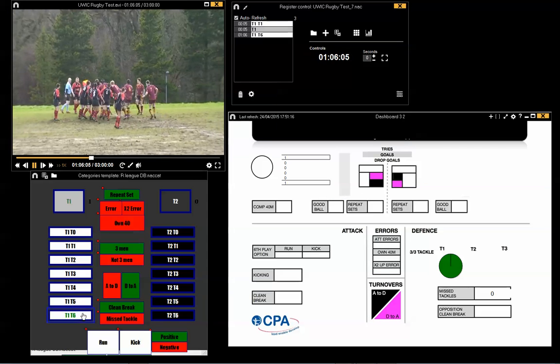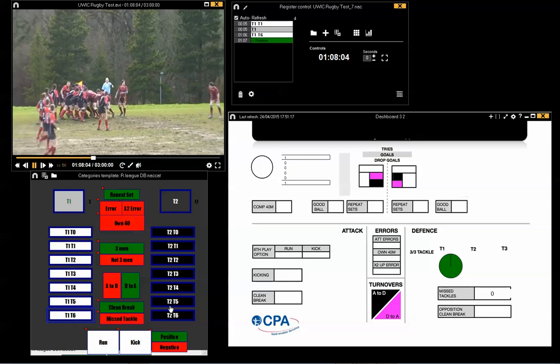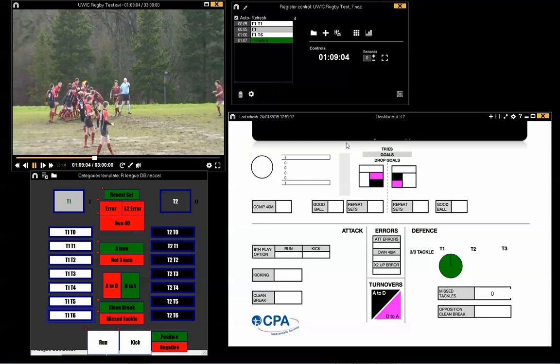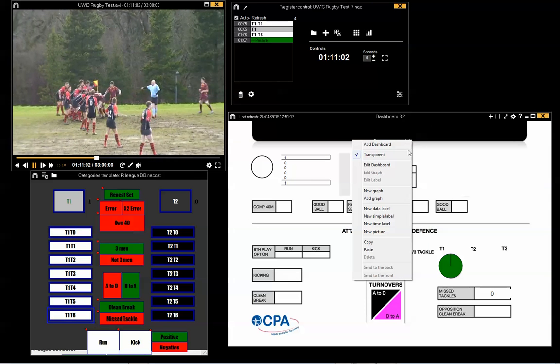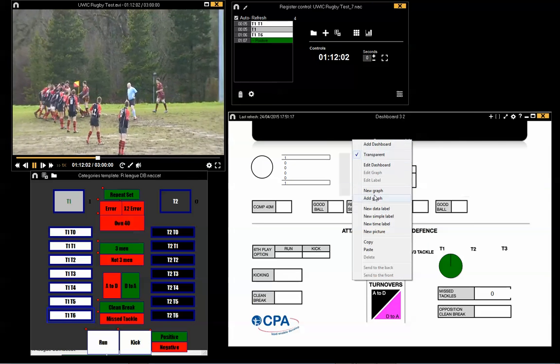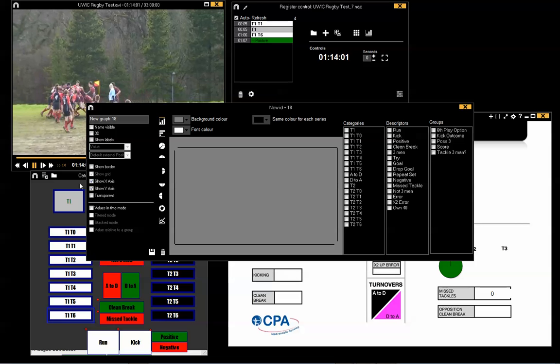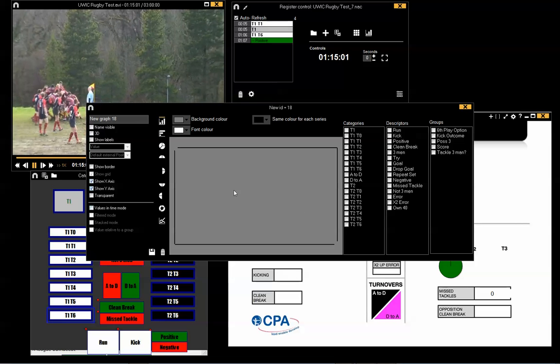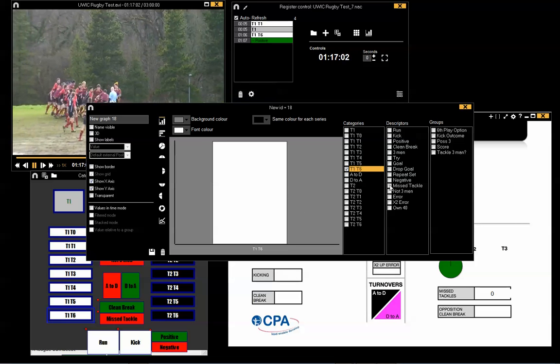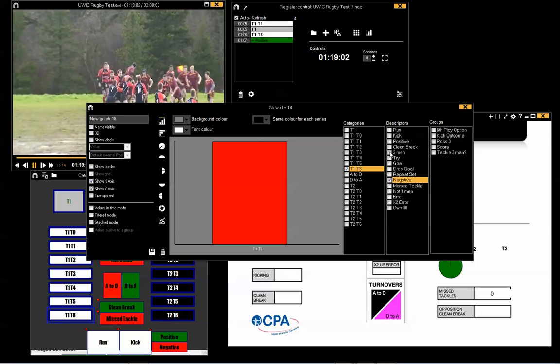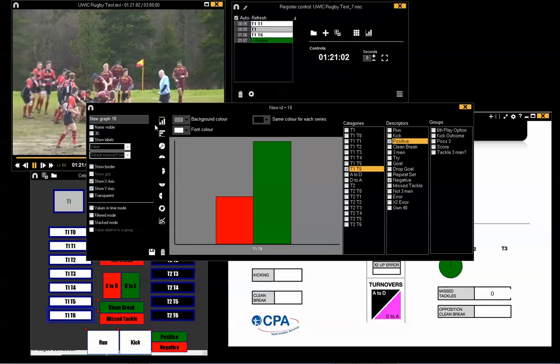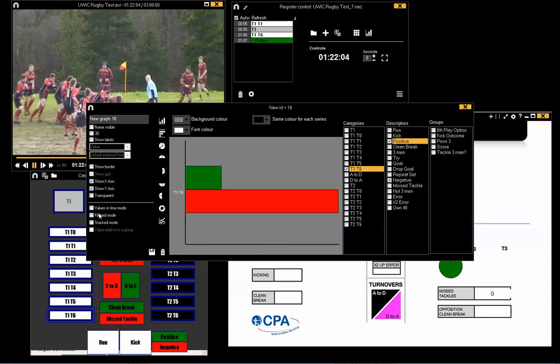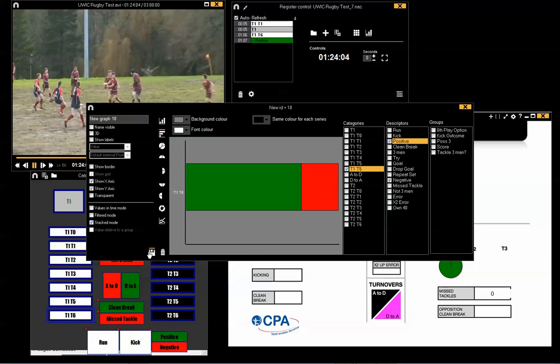A quick stack chart for tackle one, six, four, positive and negative in a stacked mode.